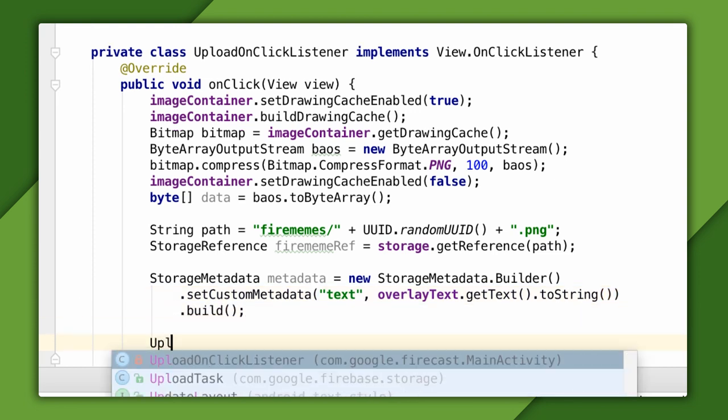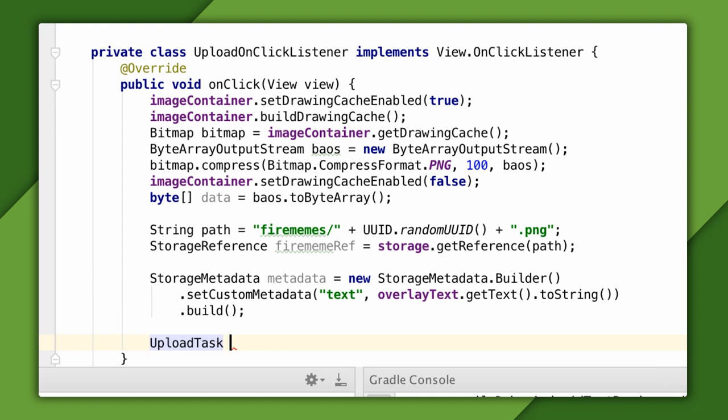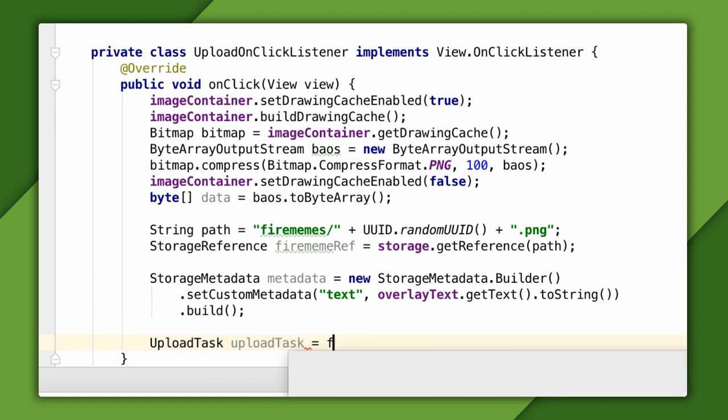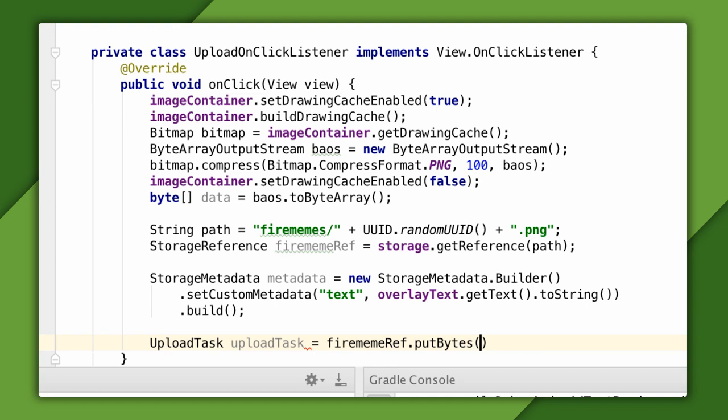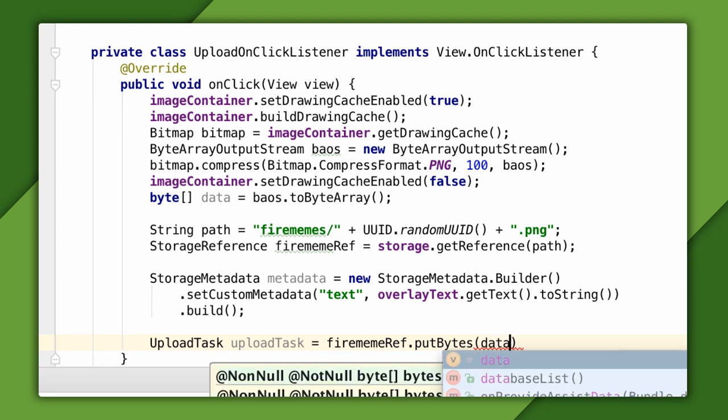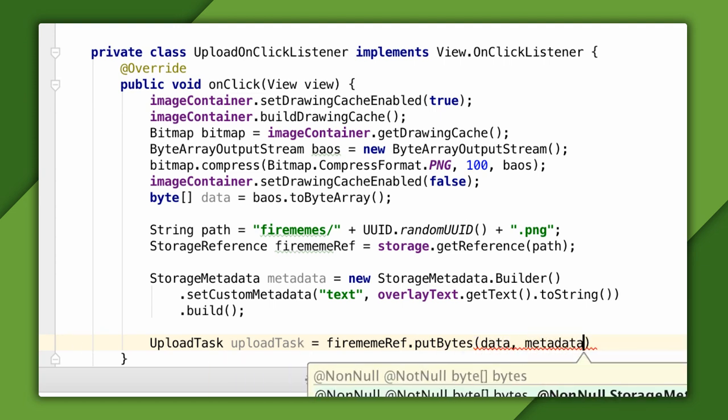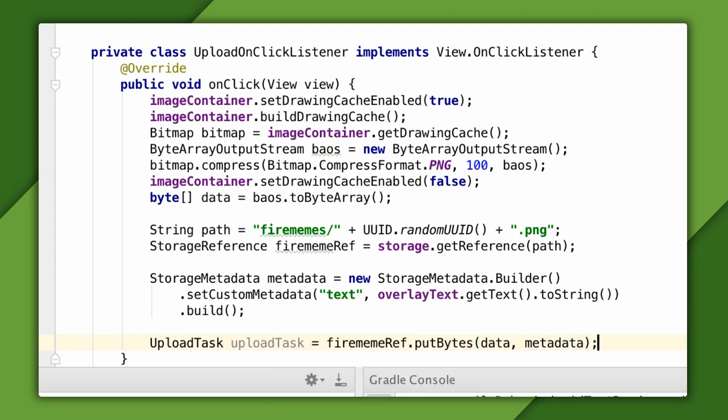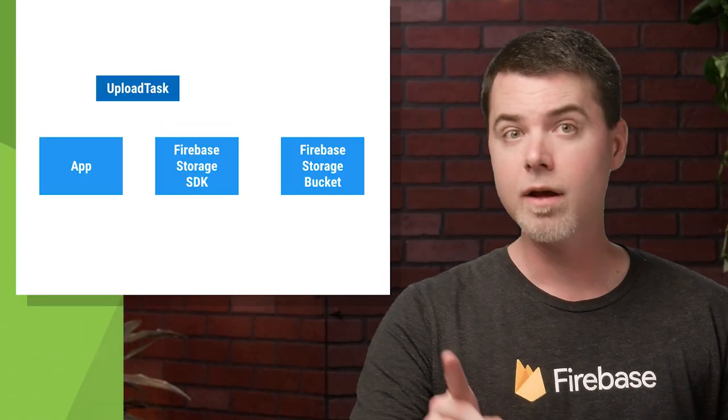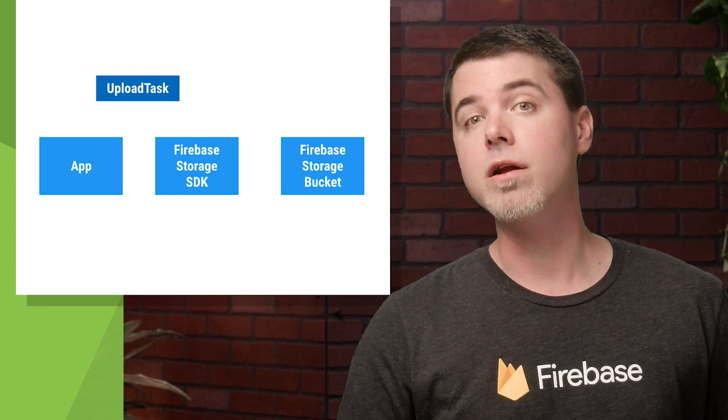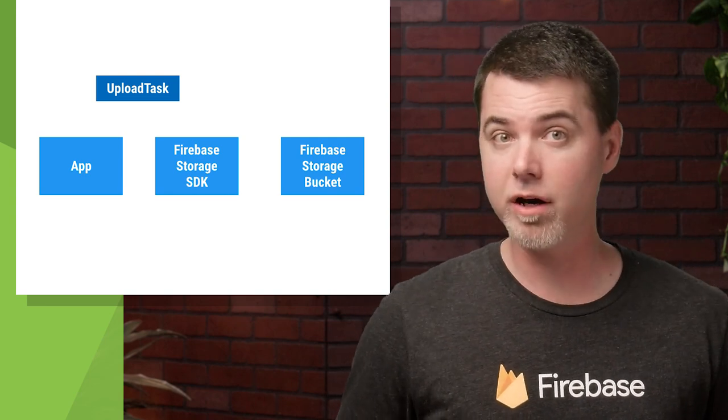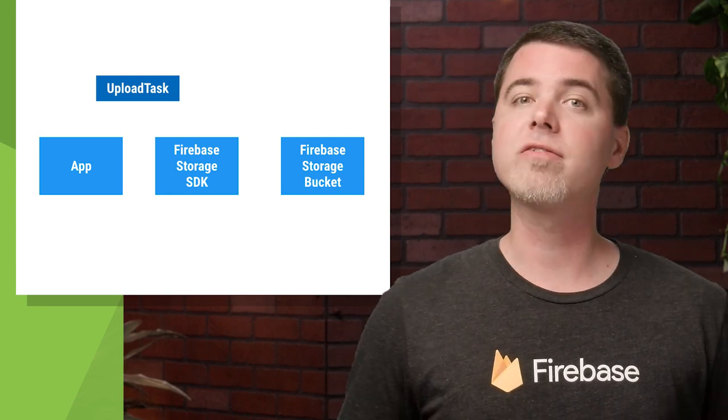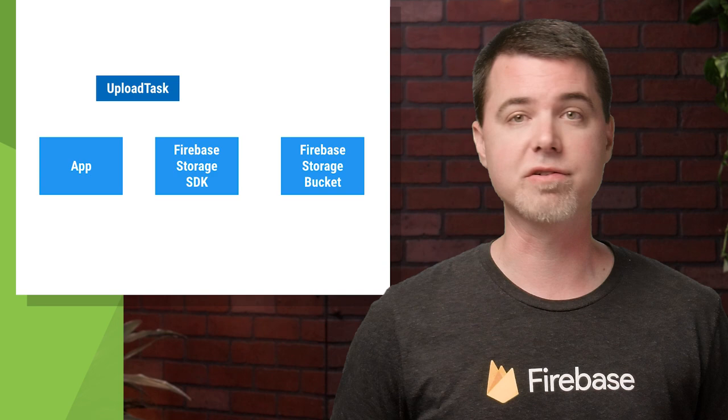With these two objects in hand, I can kick off an upload simply by calling the putBytes method on the storage reference, and pass it the byte array to upload, and the metadata to go with it. This method returns an object called an uploadTask, which lets you monitor the status of the transfer. At this point, we actually don't have to write any more code. The Firebase Storage SDK will handle the upload just fine.